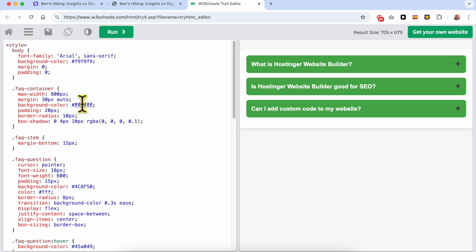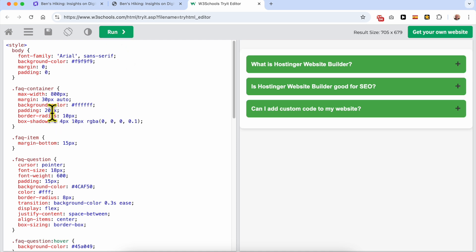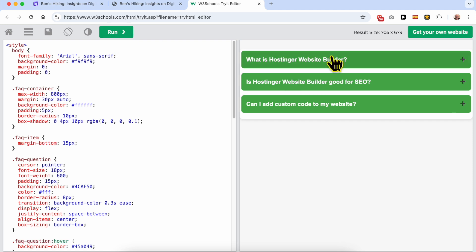Now let's go to the FAQ container. You can edit the white background color — for example, setting it to black to see the difference. Below the FAQ container section, you can return to the original color and also edit the padding and the border radius. Let's play with the padding to see the difference.